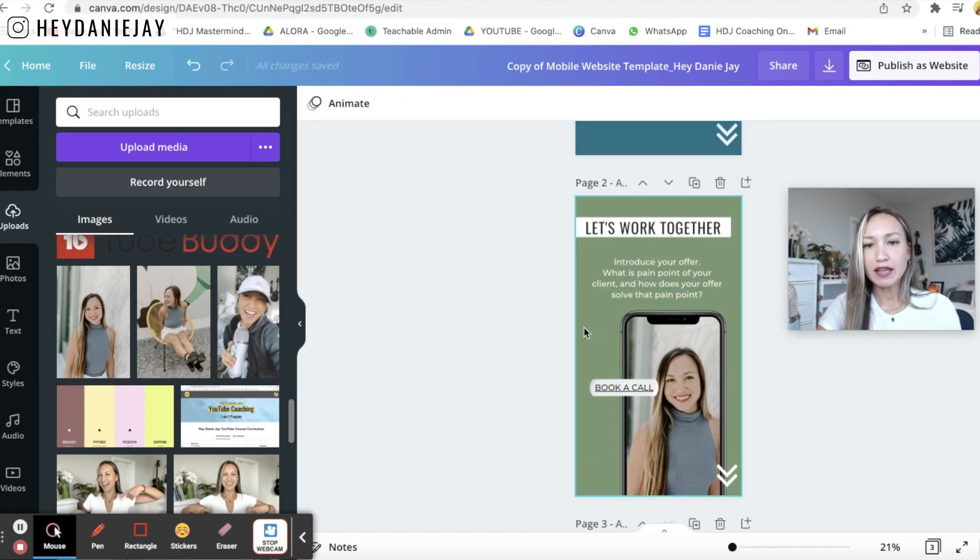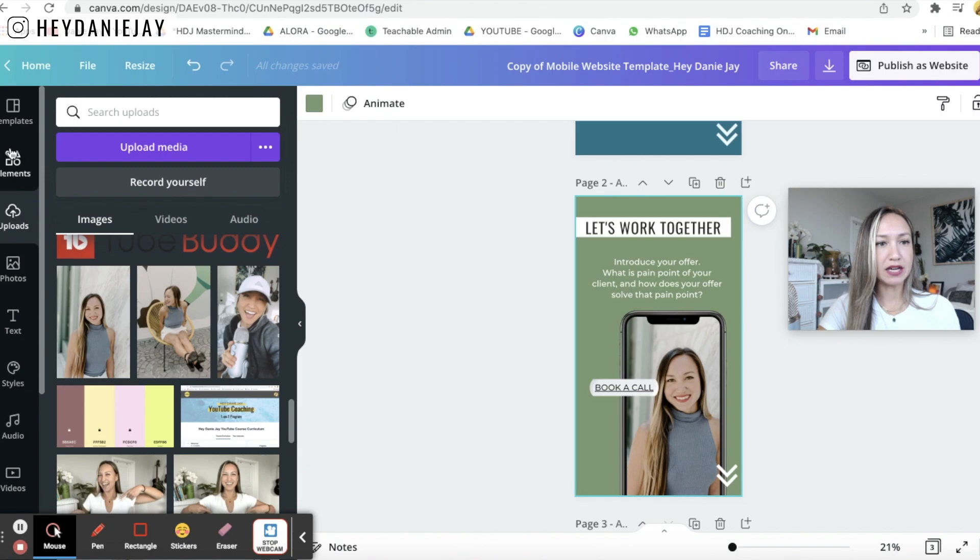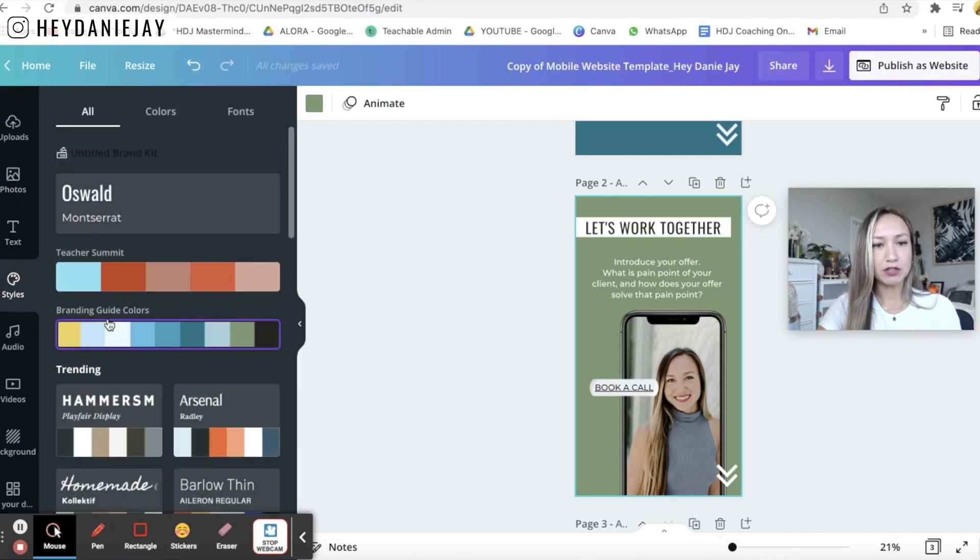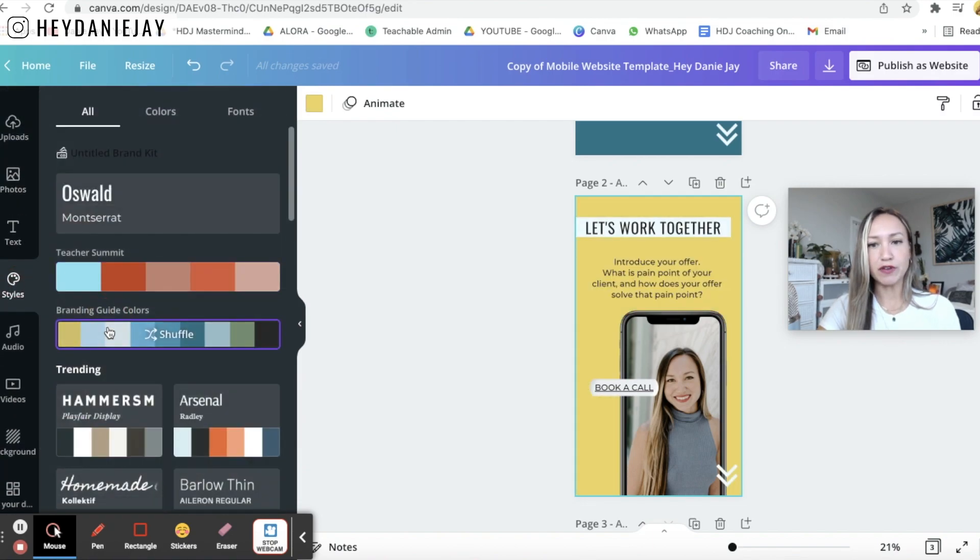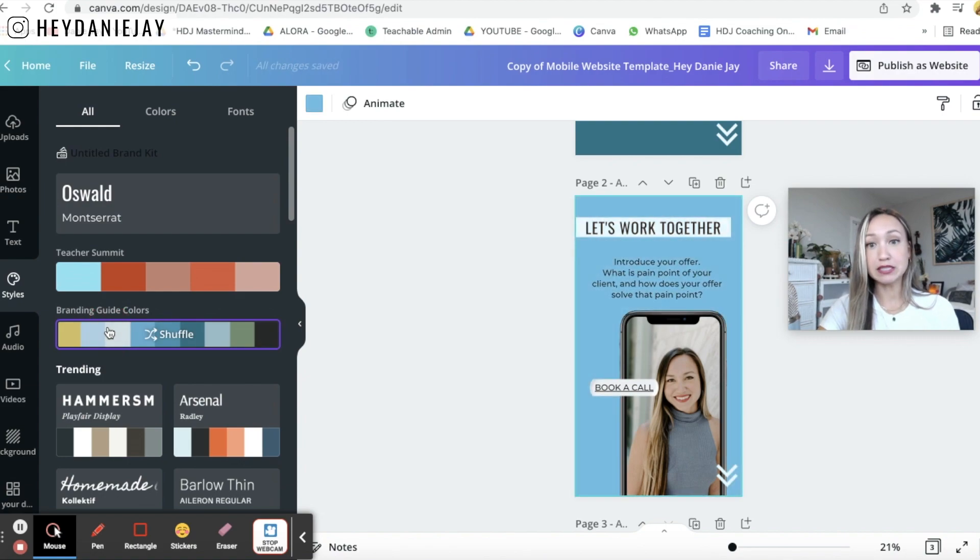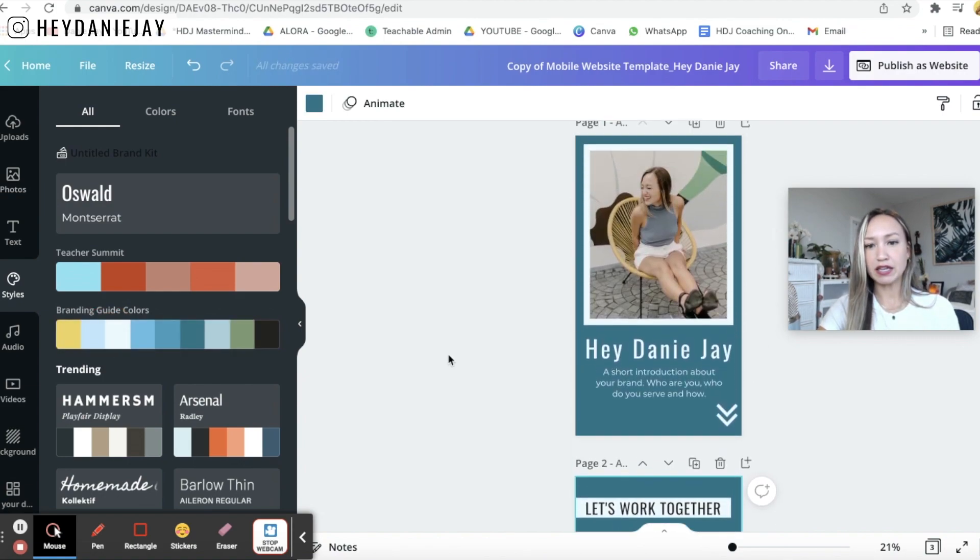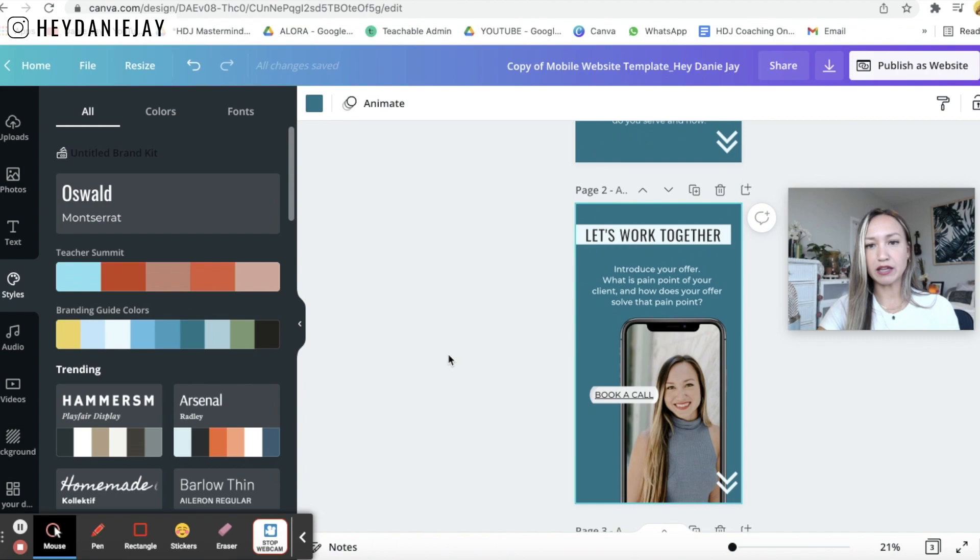All right then I'm going to come back up here to styles. Where did it go? And I'm going to change the colors to fit my brand colors. I'm going to find something that works with the top to make it look together. Ooh maybe I kind of like that those go together well.